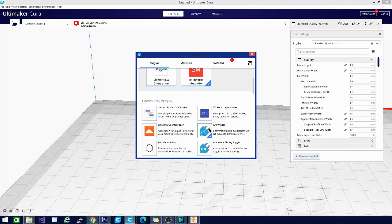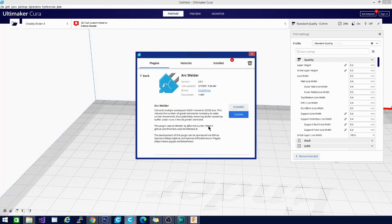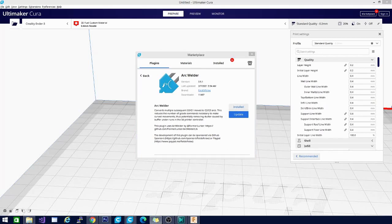So the way that you install these is by clicking on it and then clicking install. I already have mine installed. Once you install a new extension, you're going to have to restart Kira. So go ahead and install the ones that you want to try out and then restart Kira.